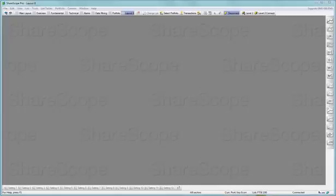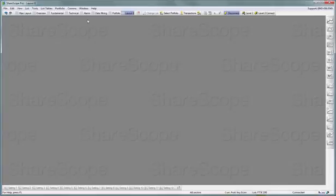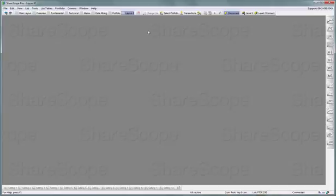Hello and welcome to this video in which I am going to teach you how to customize your own layouts in the program. If you have the new default, you will have a button at the top called simply 'Layout'. If you click on it, you will be presented with a completely blank layout.